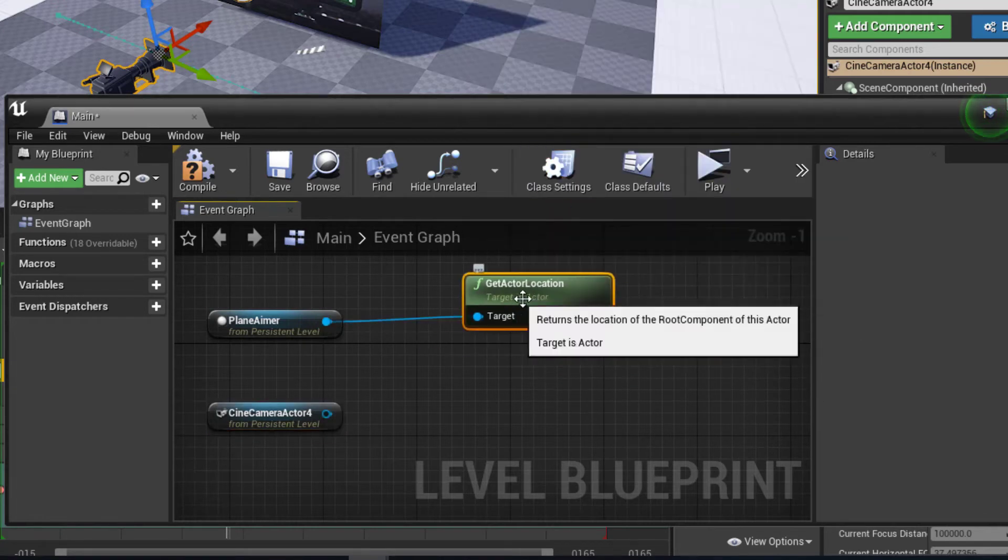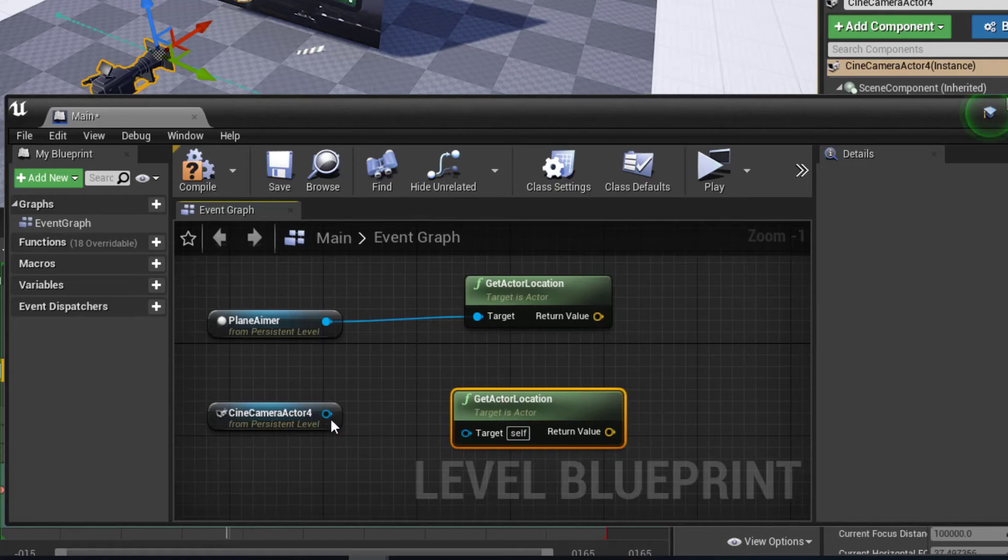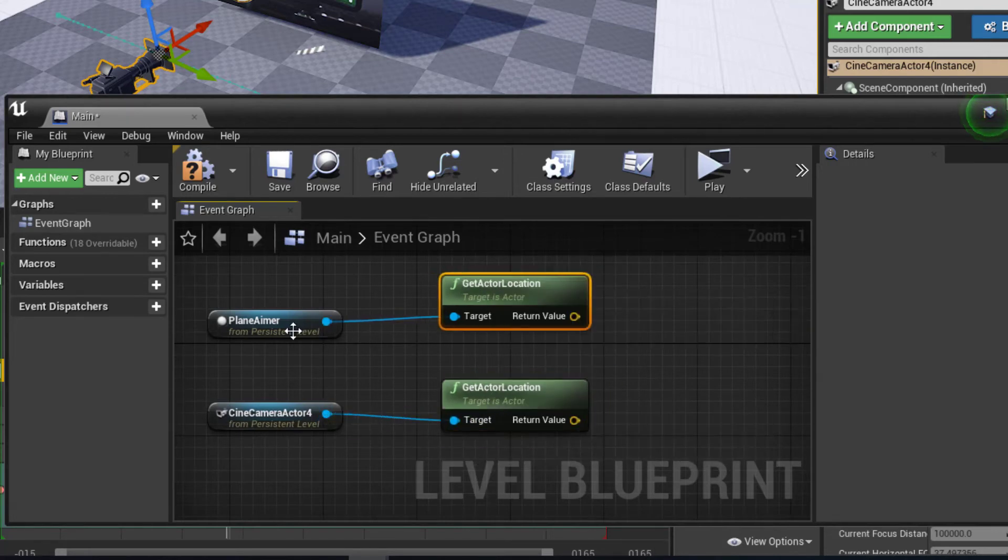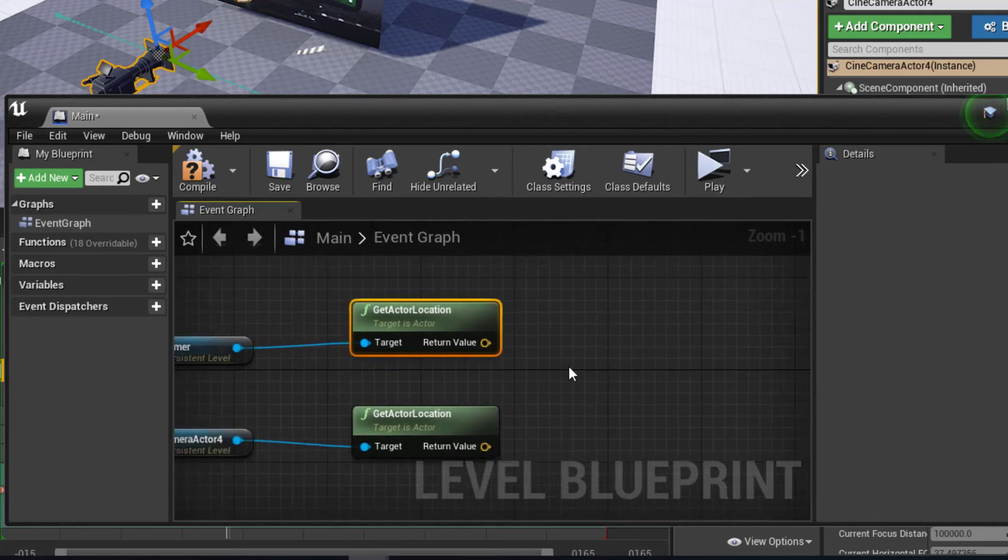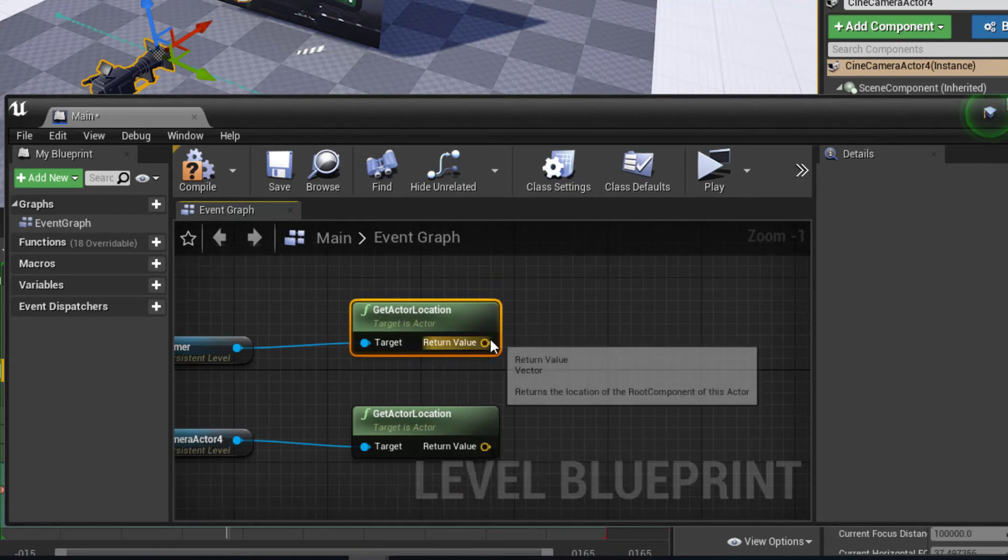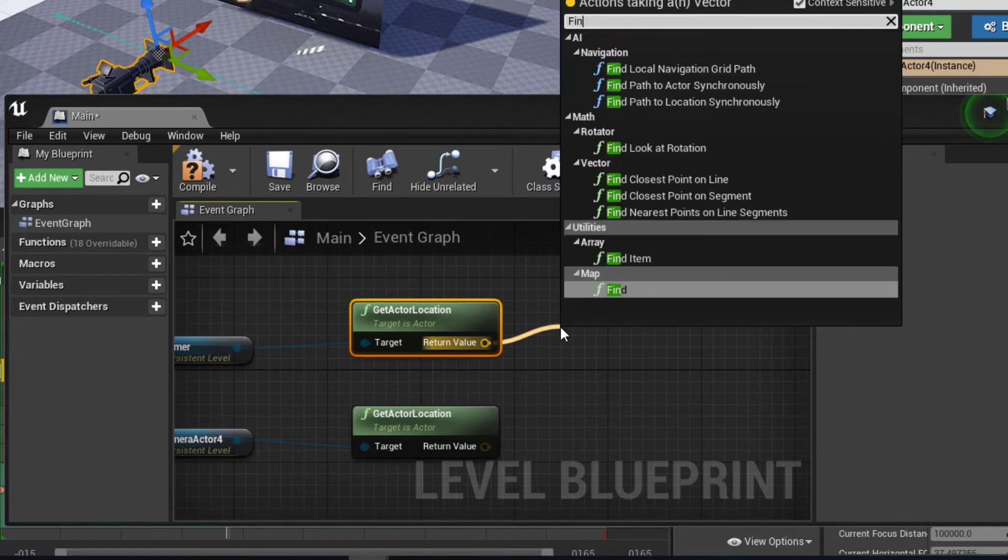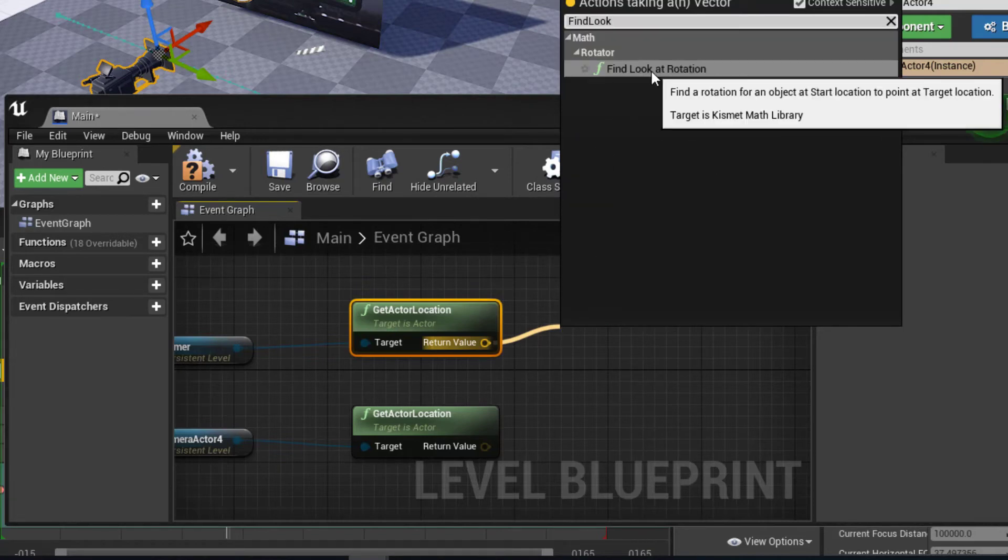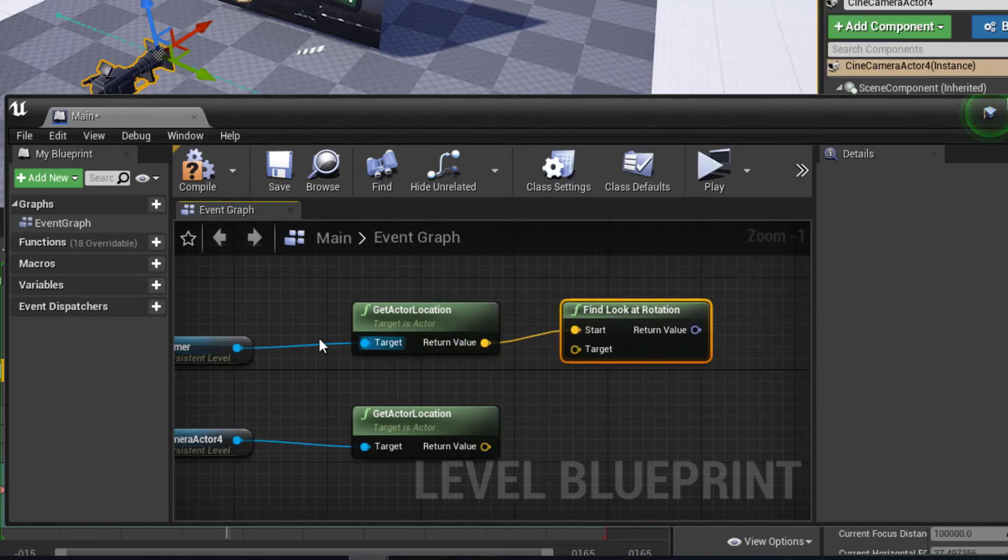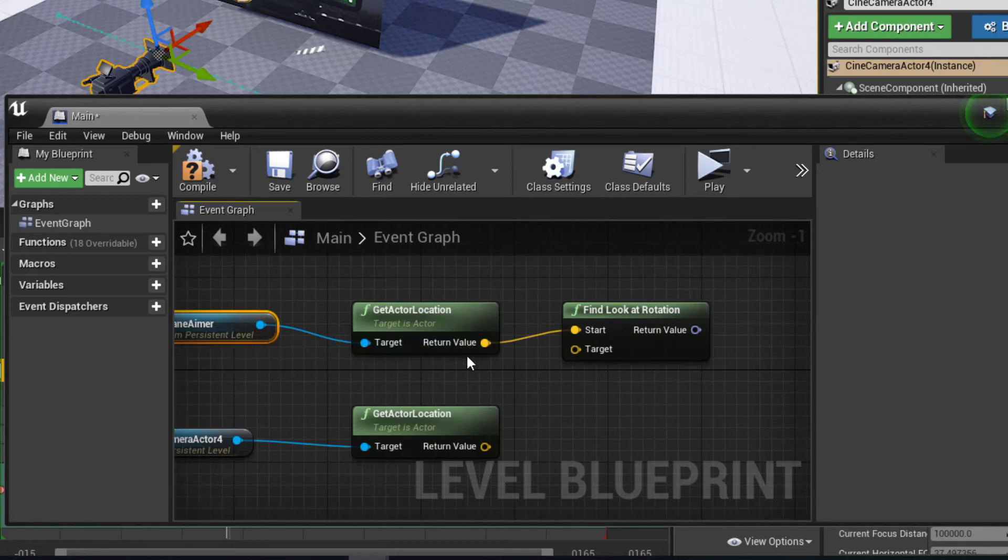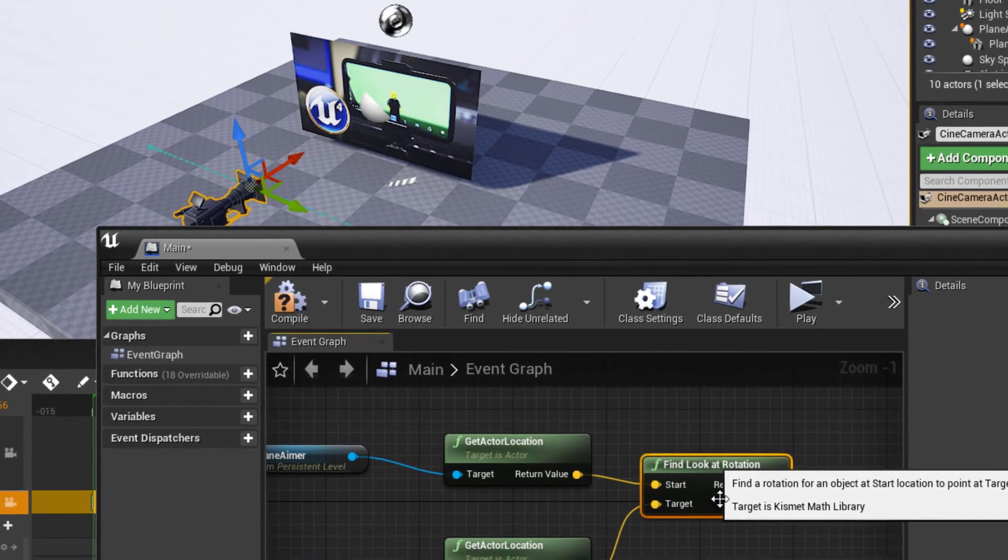So we got that. And then I'll copy that and paste that and just connect the camera. So now we have the location of the camera, location of the plane. Now we're just going to find what is the aim rotation to get this to aim at that. And so we'll just drag off of the return value here and say, find look at rotation. There we go. Now we have the location of the plane aimer going to the start. And we just want that camera to be the target. So we'll just connect that.